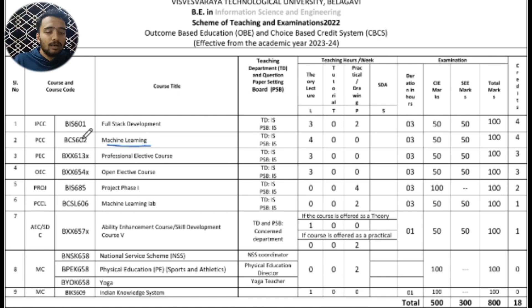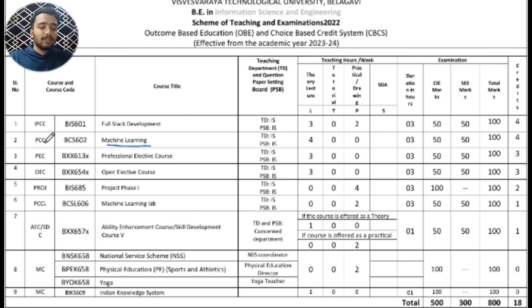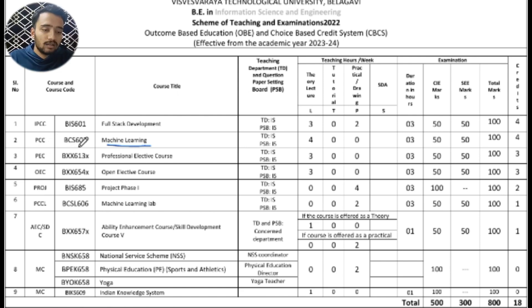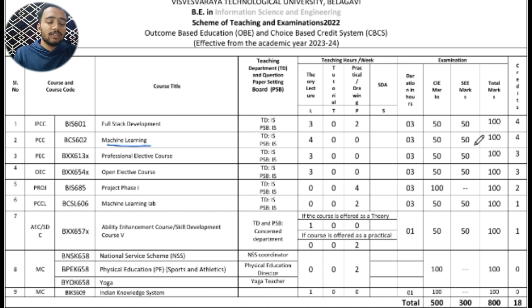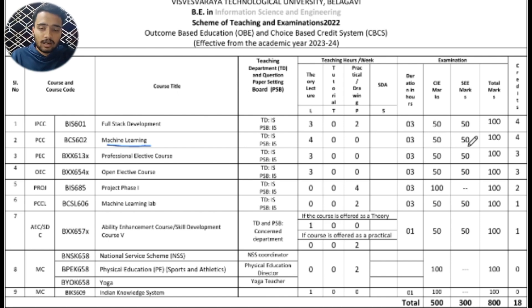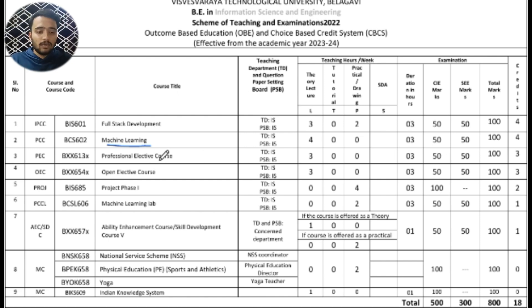Next is Machine Learning with subject code BCS602. It is a professional core subject. This subject carries 50 internal marks and 50 external marks. Unlike Full Stack Development, this subject does not have an integrated lab, and it carries 4 credits.